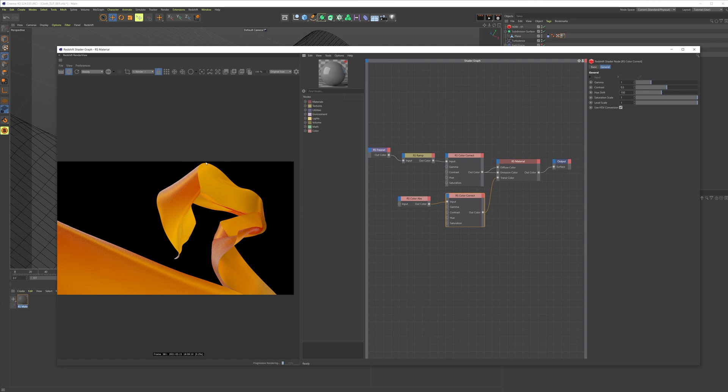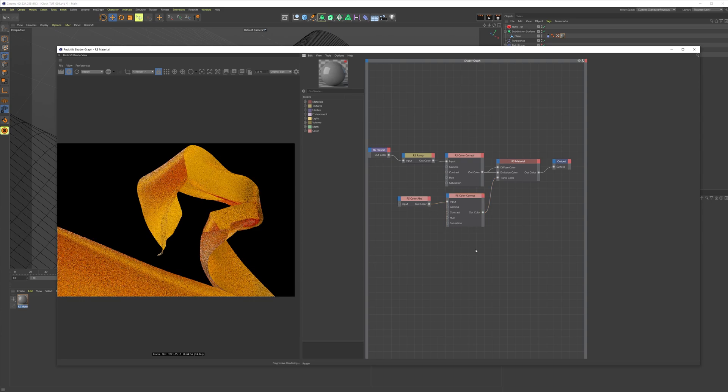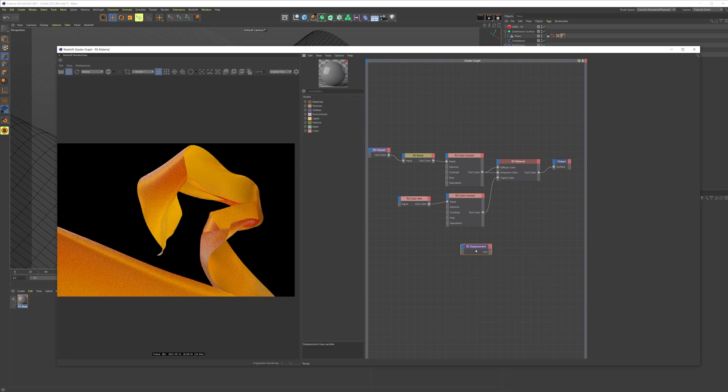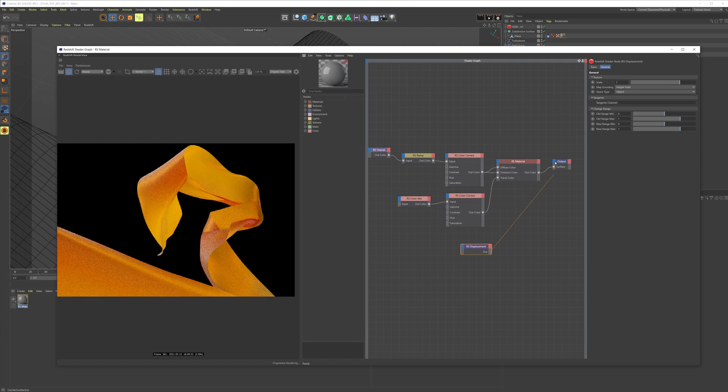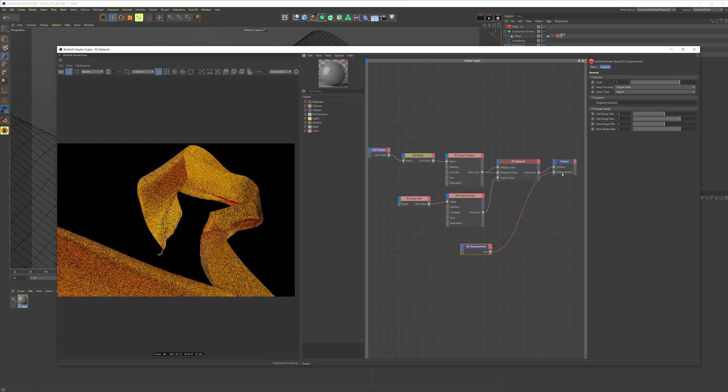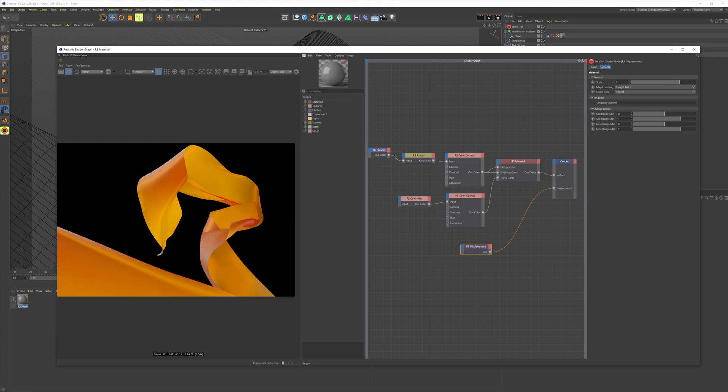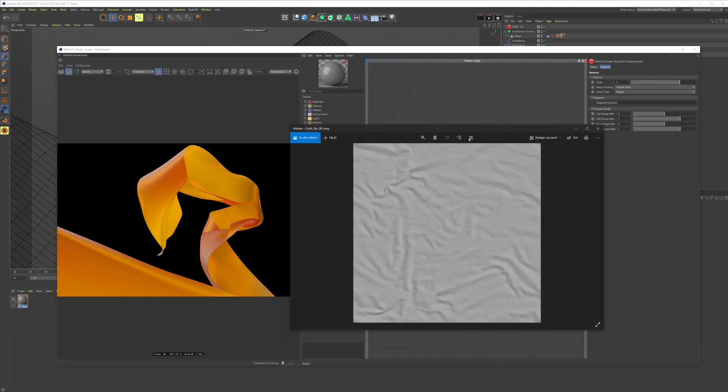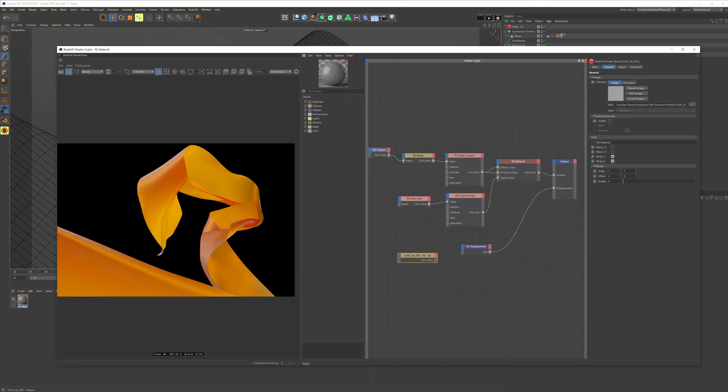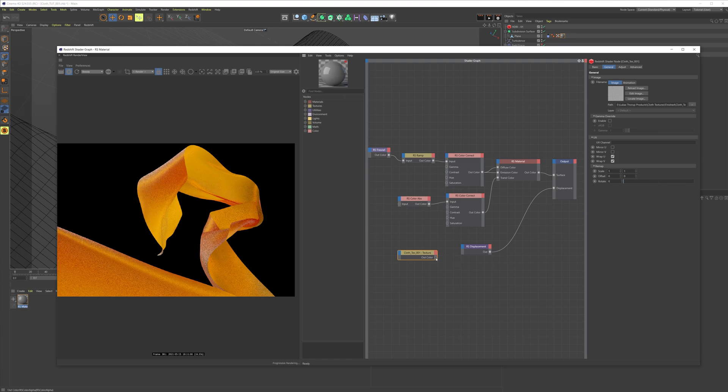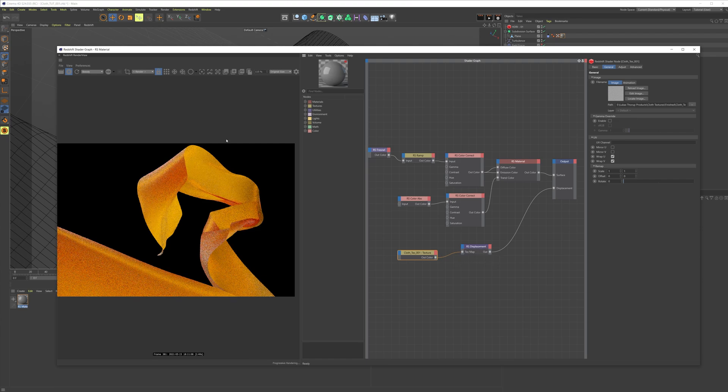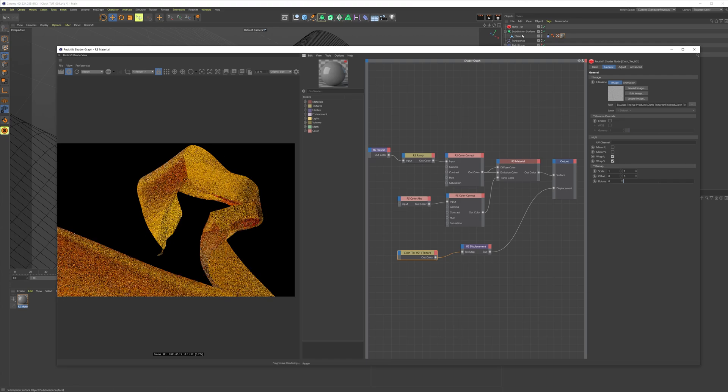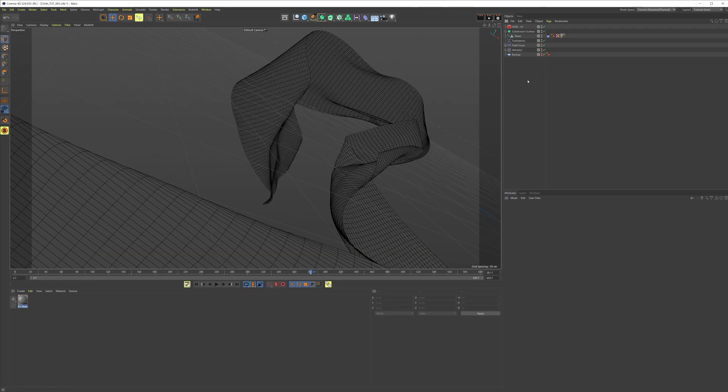The last thing we're gonna do is make some displacement because we need some micro details. Create a displacement and put it inside of the displacement under output. I have actually created a texture for you that's free in the description. You can get one free texture or buy the pack of five cloth textures for one dollar. I've just imported the texture here in Cinema and we're just gonna connect it to our displacement in the texture map input.